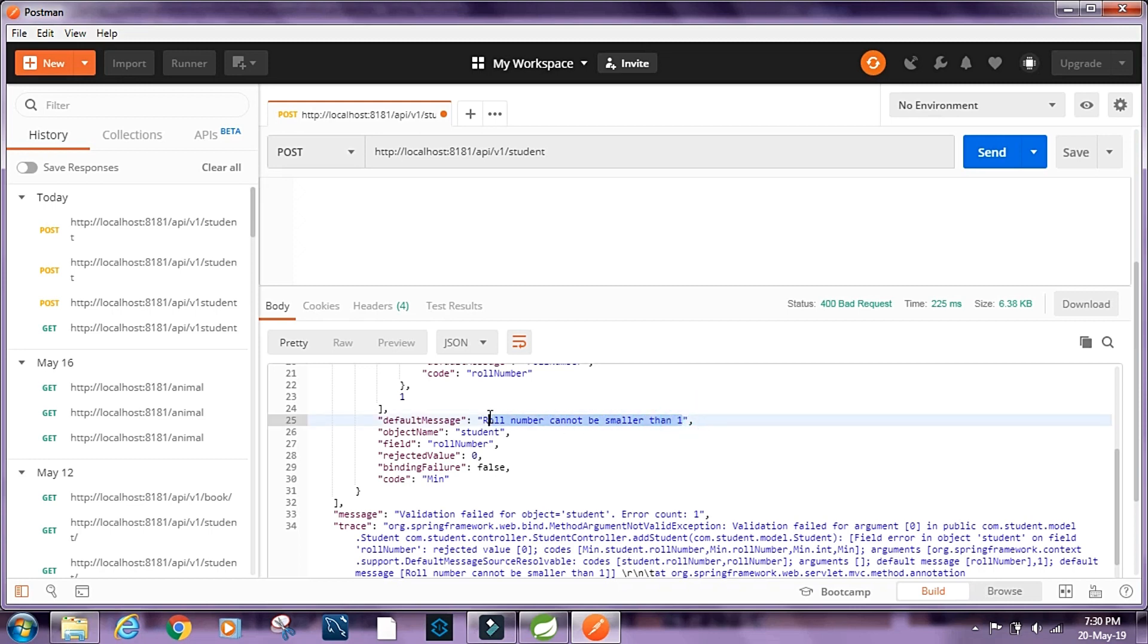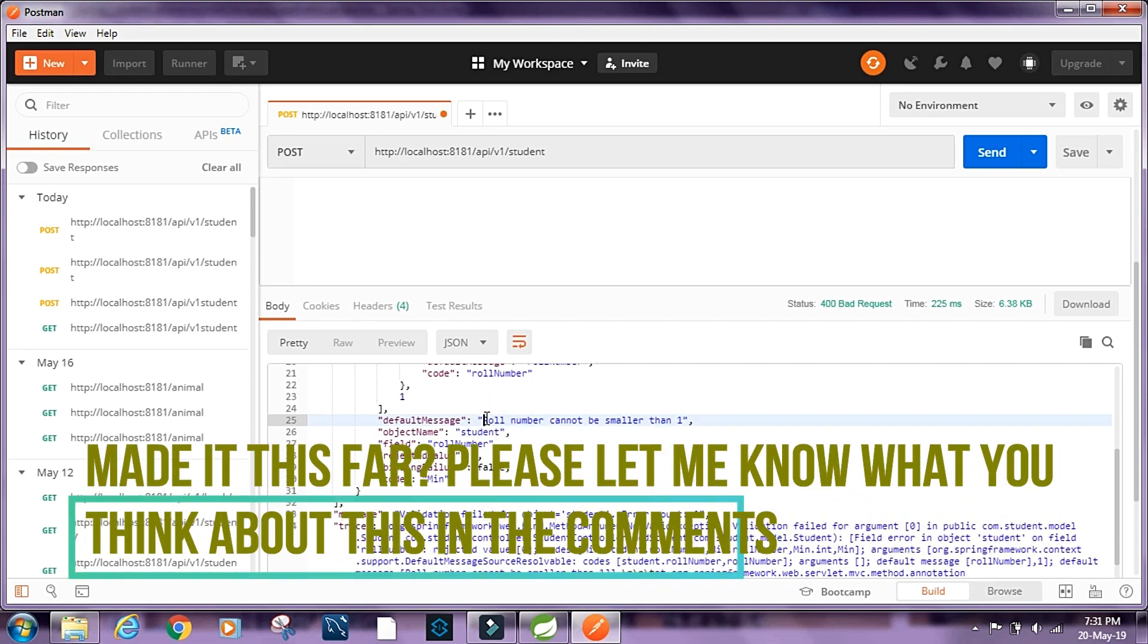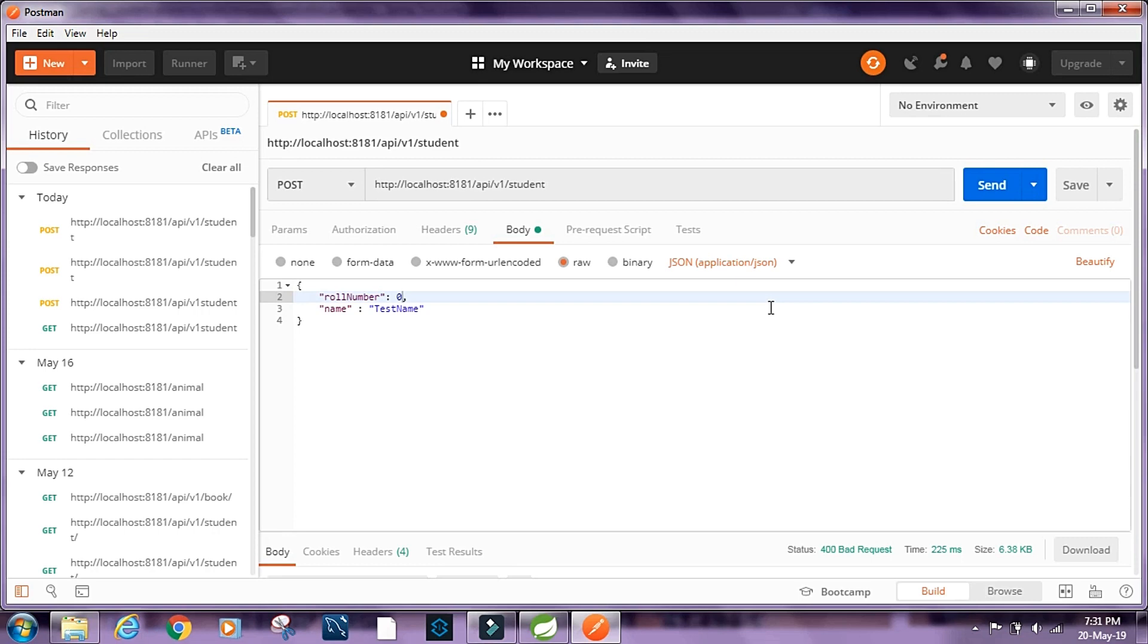And we can send our custom error response, which I've already shown in another video. How we can send our custom error response. So if you're not familiar with how we can send our custom error response, I'll recommend you to watch that video. I'll put the link in the description below.